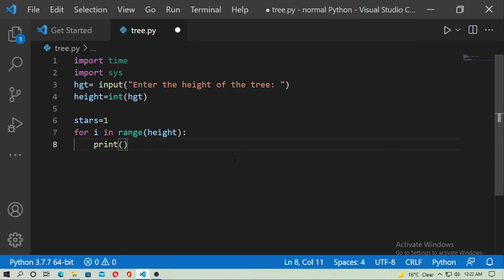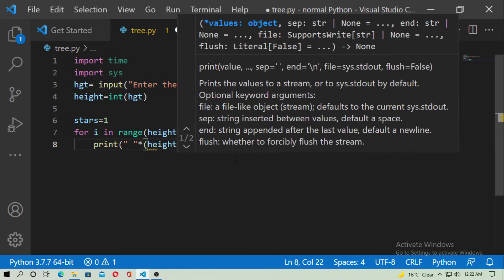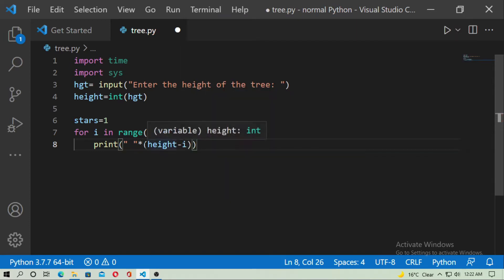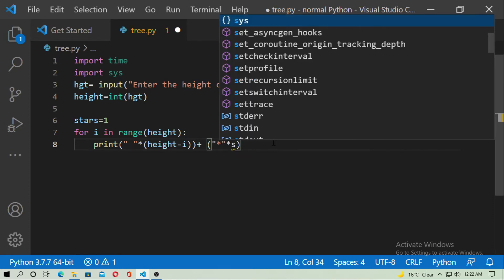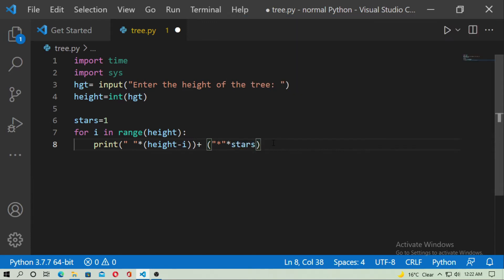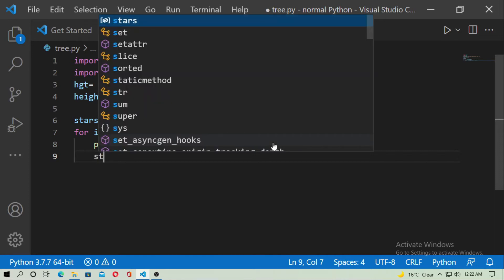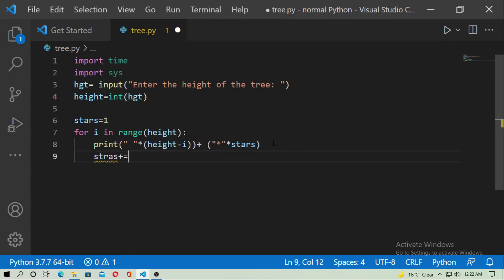Now print — at first you need the space, that means the gap. Type a space multiplied by (height minus i), that will create some space before the star. Then concatenate with the star string: type star multiplied by the number of stars. The number of stars will increase by 2 in every step, so type stars += 2.